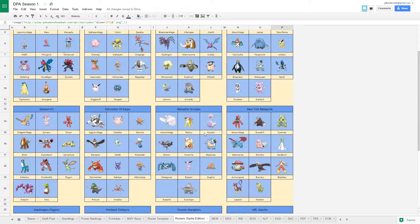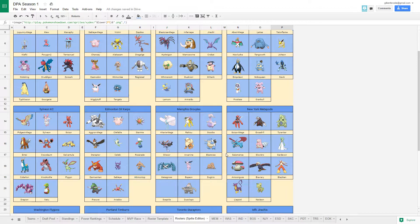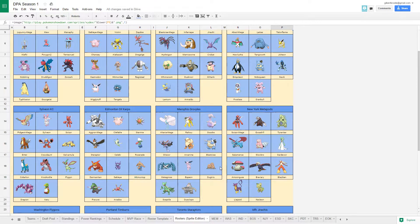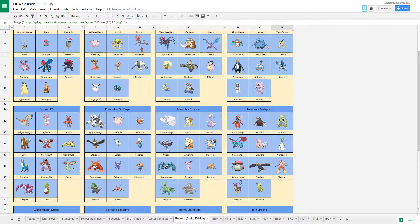Mega Altaria, Raikou, Goodra, Gliscor, Arcanine, Blastoise, Metagross, Espeon, Dugtrio, Sceptile, and Dusclops.